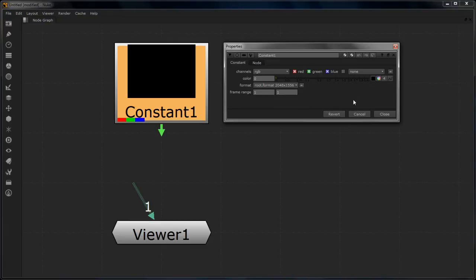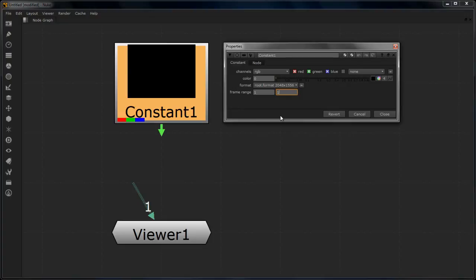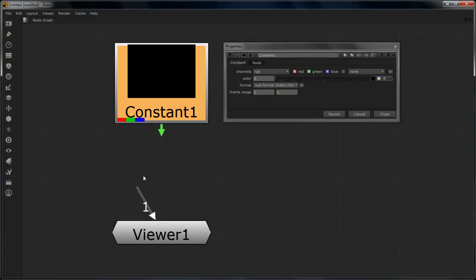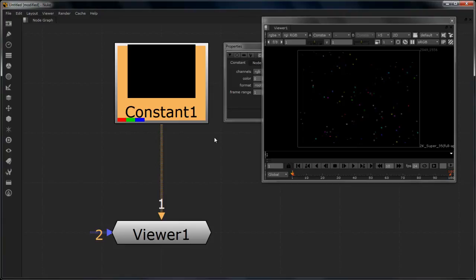Now all the properties which are shown here are quite basic. At the top we have channels shown here and we have RGB tick-marked. Then we have color at the bottom. The format which mentions how big the entire constant is, and then the frame range through which this will be actually visible. So let's put it into a viewer and see what it looks like. I am just connecting it into the viewer and I am going to press the tilde key to bring out my viewer.